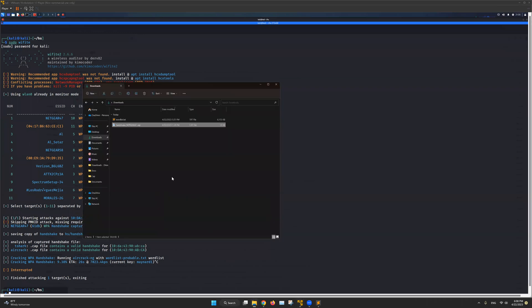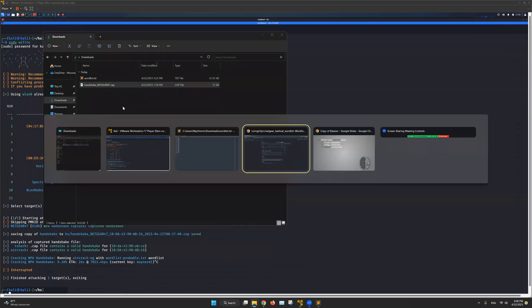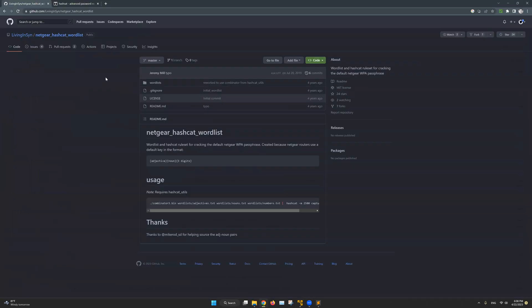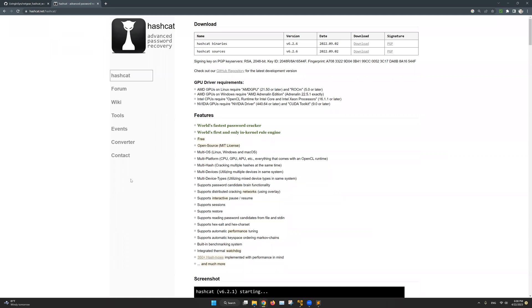And the last thing we need is Hashcat, which is a tool that we'll be using to crack the Wi-Fi password. So let's see how we can download and install Hashcat. This is their website, I will include this link in the description of this video. And from here you can check out the tool's different features and what it has to offer. If you had any questions or faced any issues, please comment down below and I will try to help you out with whatever issue you are having.